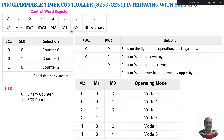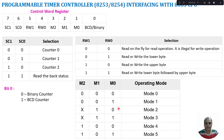The next 3 bits — M2, M1, M0 — represent the mode. We have 6 modes: Mode 0 through Mode 5. Depending upon the value set in M2, M1, M0, a particular mode is selected.